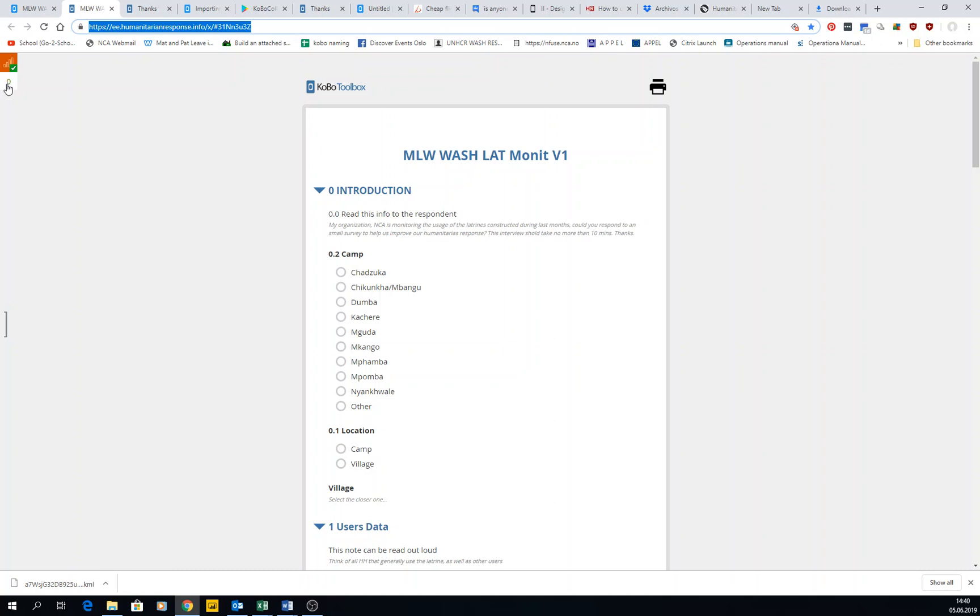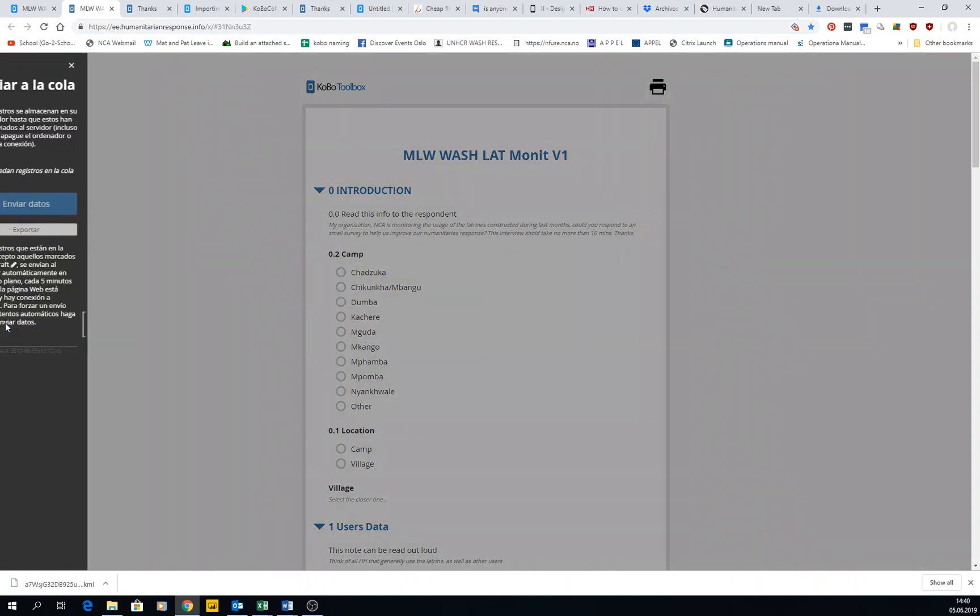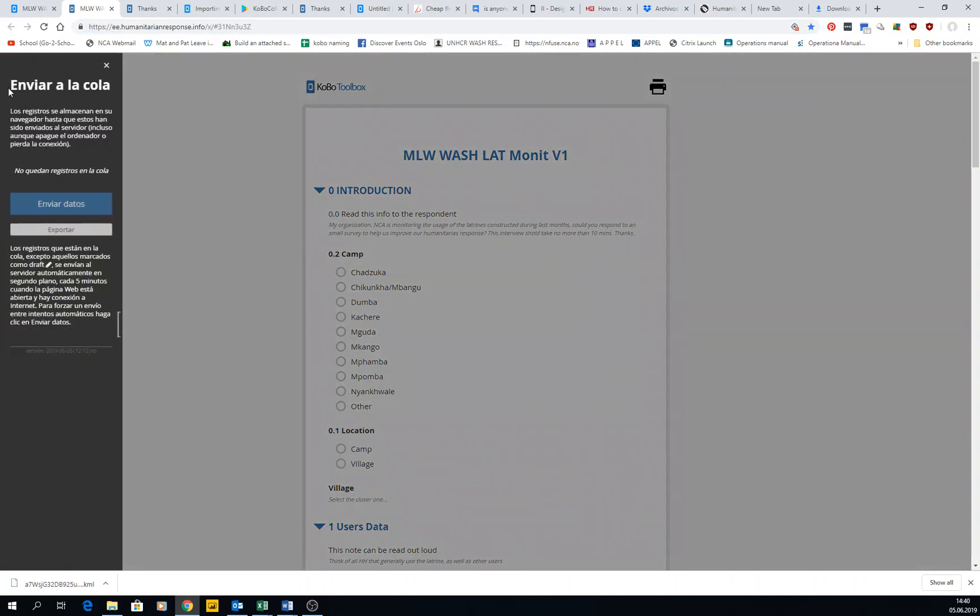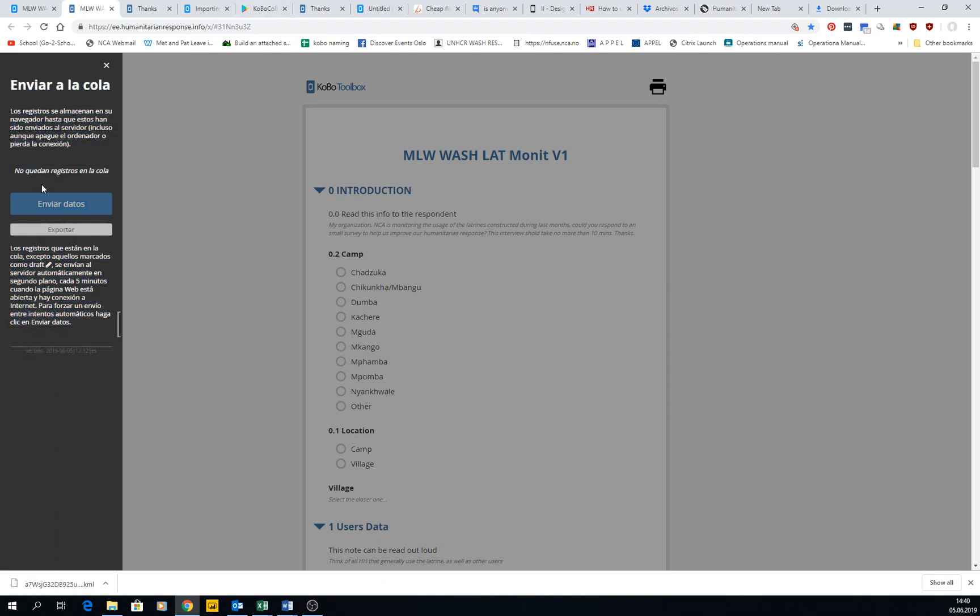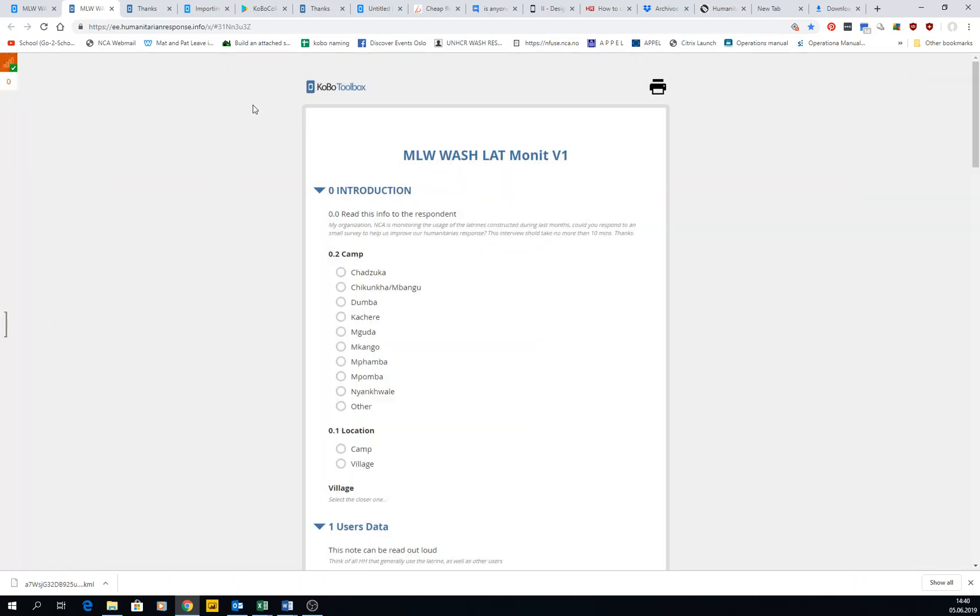You have here the small parentheses here. This is in Spanish because my Windows is in Spanish apparently. You will have here the queue - how many registers do you have in the queue. You can send the data or even export the data in a pen drive, and doing a little bit of a trick you can put it into KoBo, but you will have to be a bit crafty on this one. There is a way to do it.